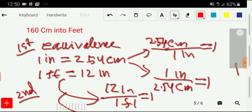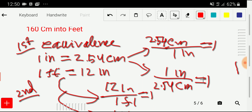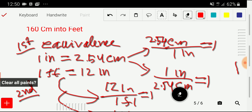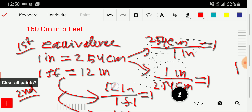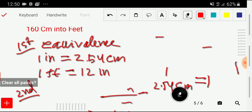We don't need to memorize the conversion factors — if we memorize the equivalences, the conversion factors will come automatically. Let me clear this so we can move at a better pace.